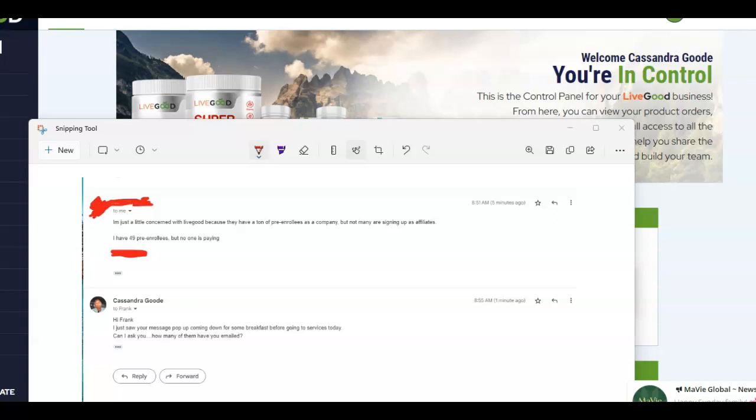Well, the difference is the support that you give them. Anytime someone opts into any one of your businesses, whether it's Live Good or another opportunity, you must always, first and foremost, respond to that opt-in and let them know the support that you're going to give them. Give them a warm introduction email and let them know the type of person that you are, that you are the sponsor that they need to help them find success.